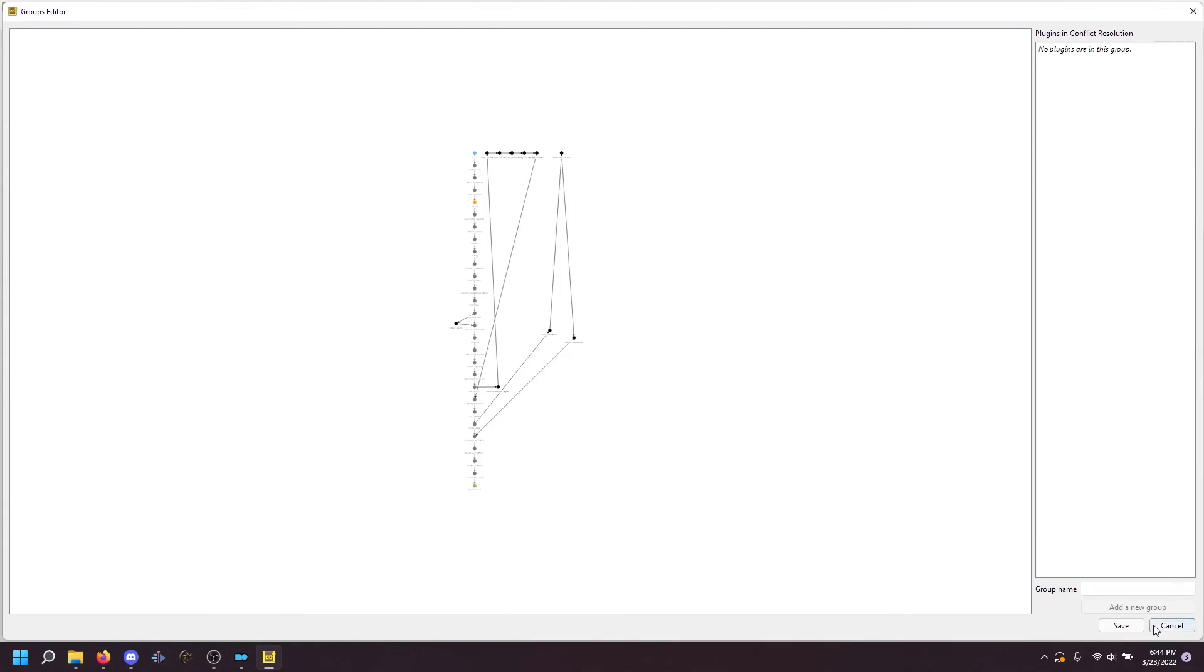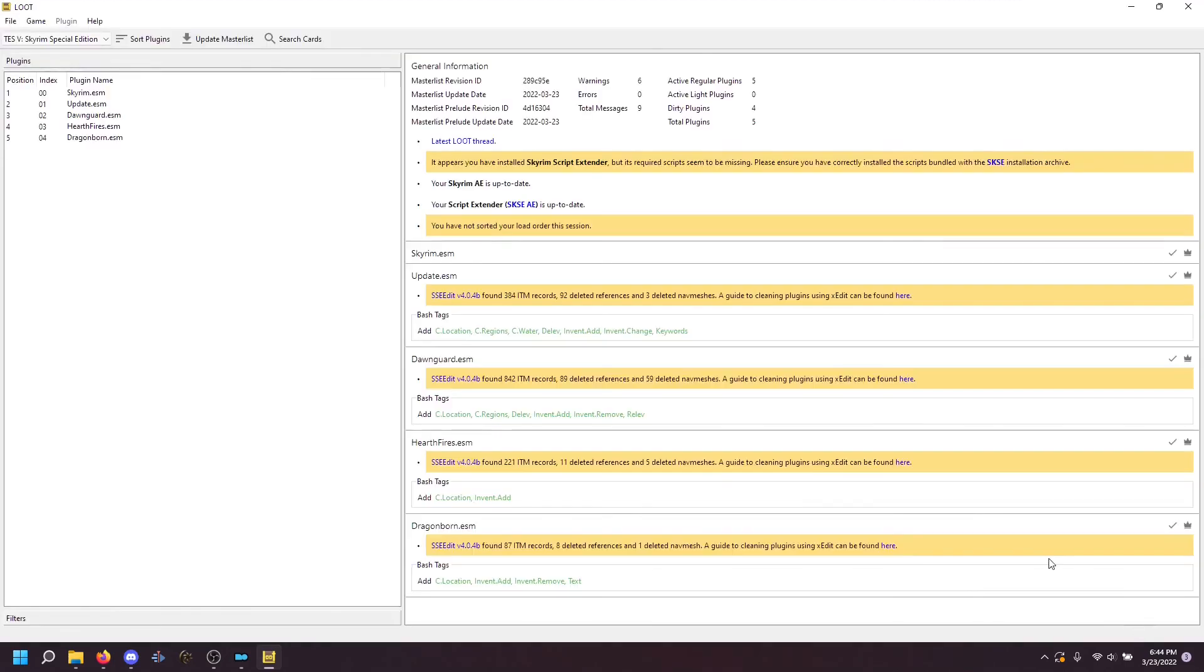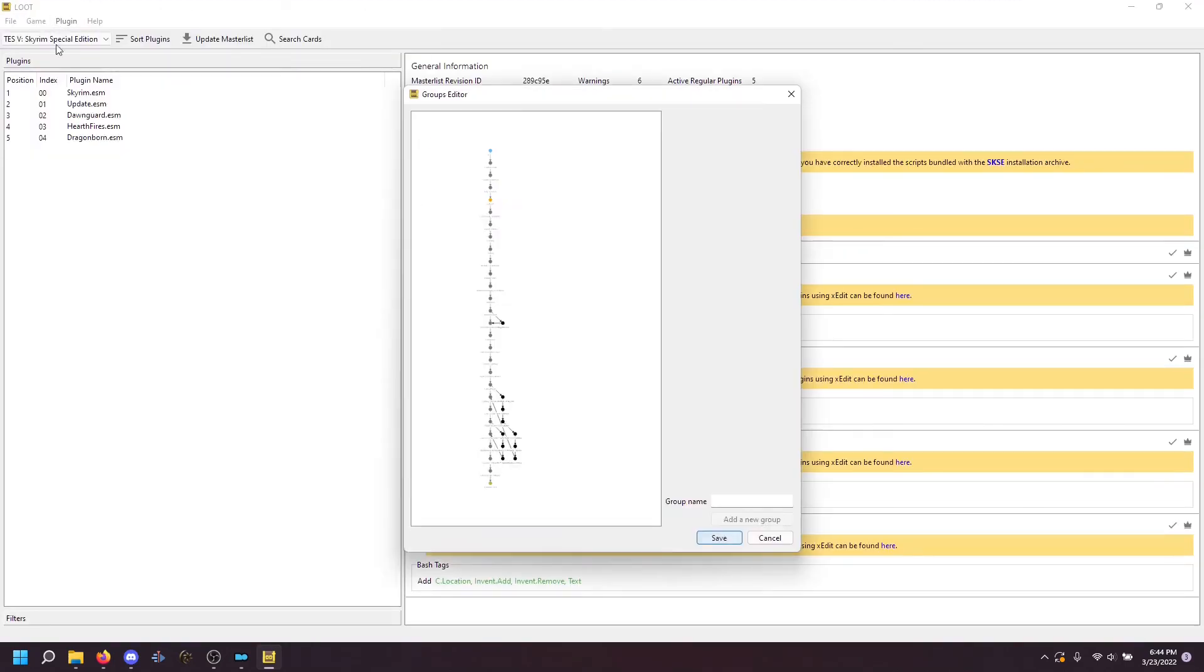So now I'm going to save this. And if I open it again, you can see that it has organized it for me into a more readable fashion.